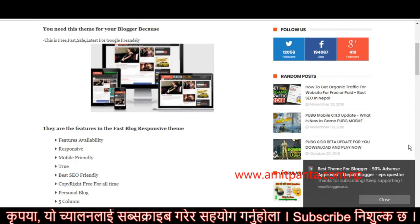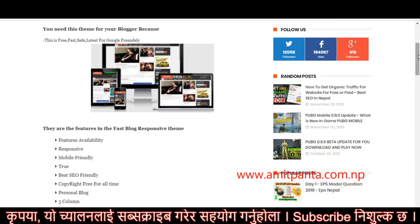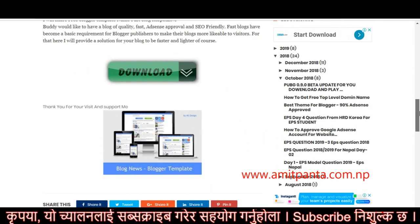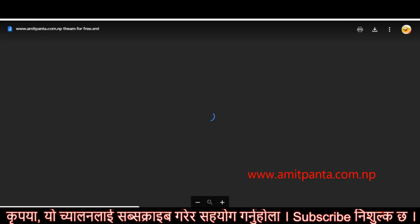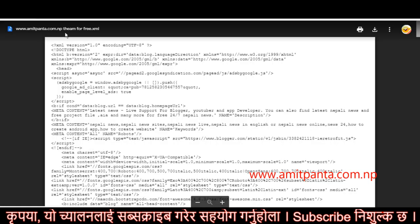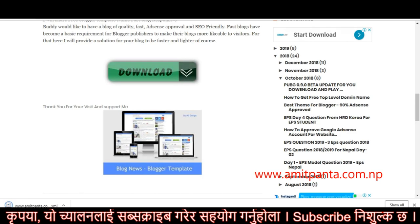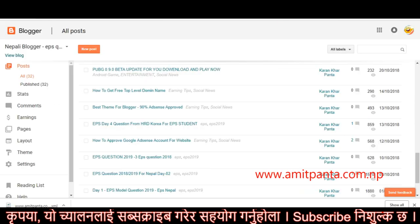If you are interested, I will be able to enter the website. You can select the Drive button, you can select a theme for free, you can select a product, and you can click the download button.